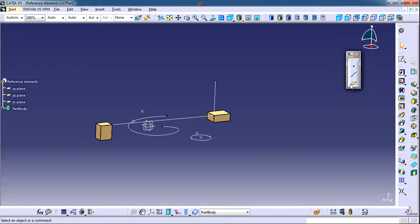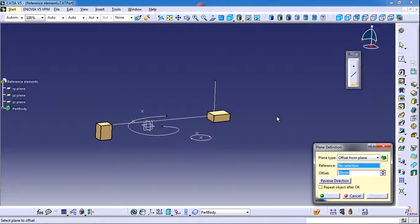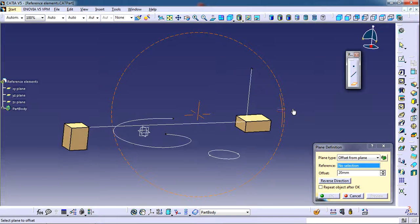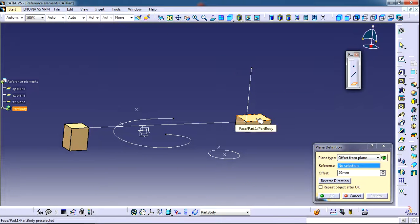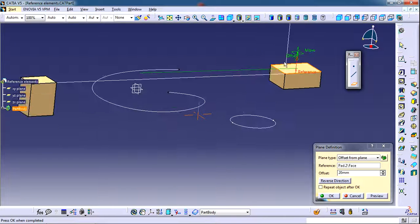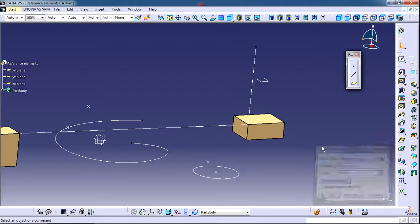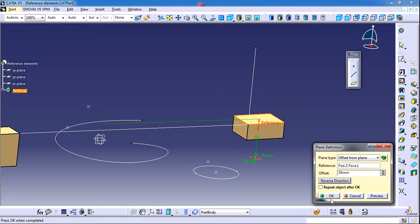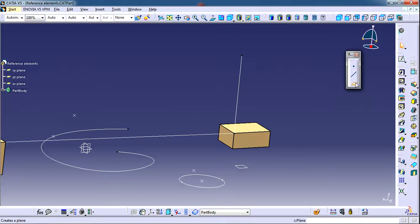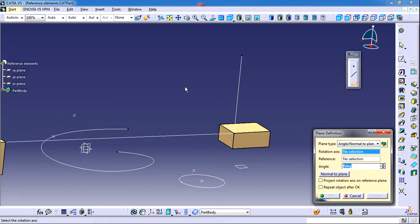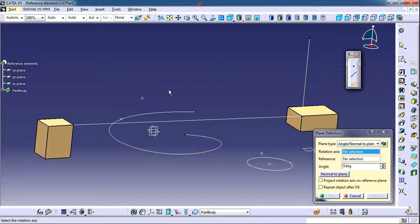Now we will see how to create planes, which is very important because we most often need planes to create profile sketches. The first option is 'Offset from Plane'. You can select any planar entity like a surface or plane as a reference. In this case, select a surface as the reference, then enter the parallel or offset distance — for example 50 — and click OK. You can also reverse the direction.